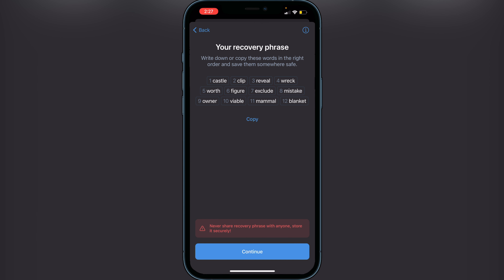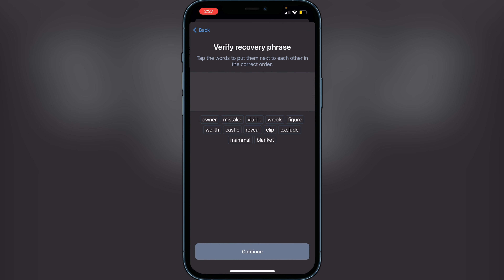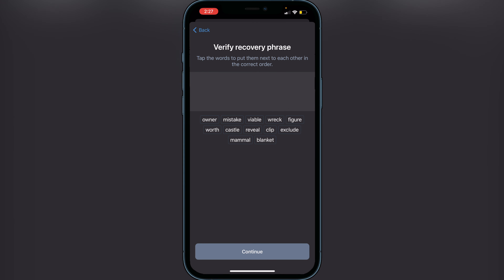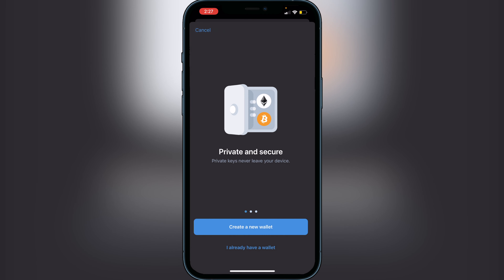It's going to show these 12 words in a specific order, so just make sure you guys write them down in that specific order because the next page you're going to have to type them in in that order. Click on continue, put the words in in the correct order, click continue again, and it will bring you over to the next portion where you will have access to your wallet.